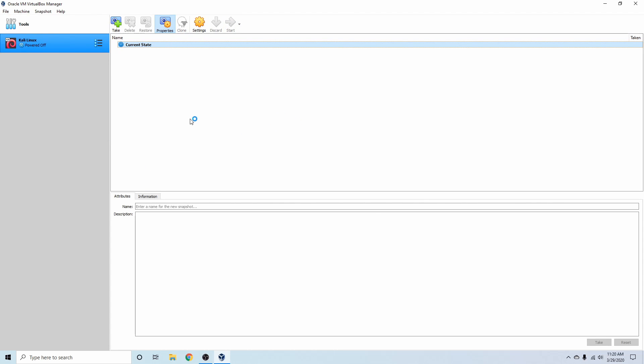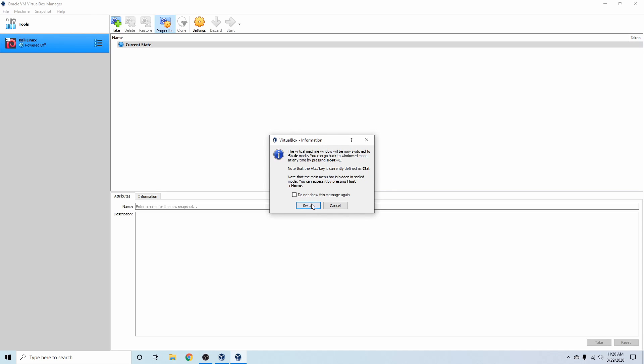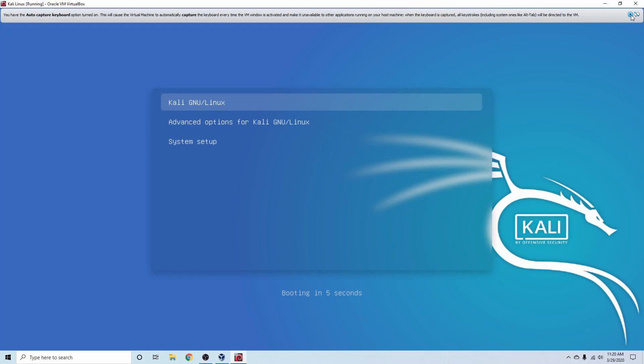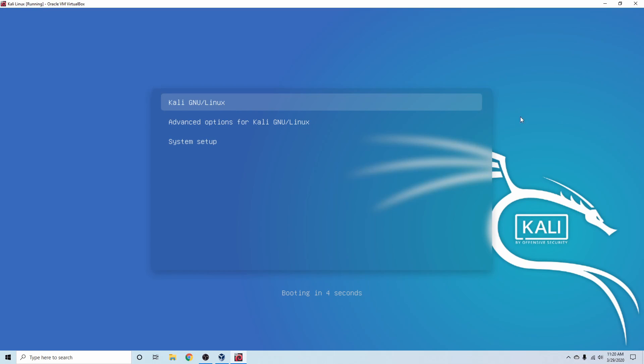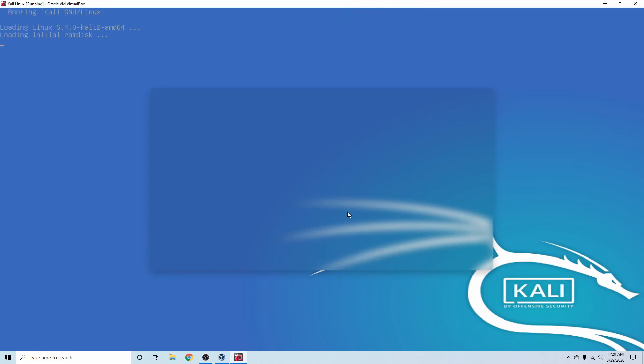So I'm going to go ahead and hit Start, and it's going to switch to the last mode I was in, which is the scale mode. And you can see here that we are successfully booting into Kali Linux.